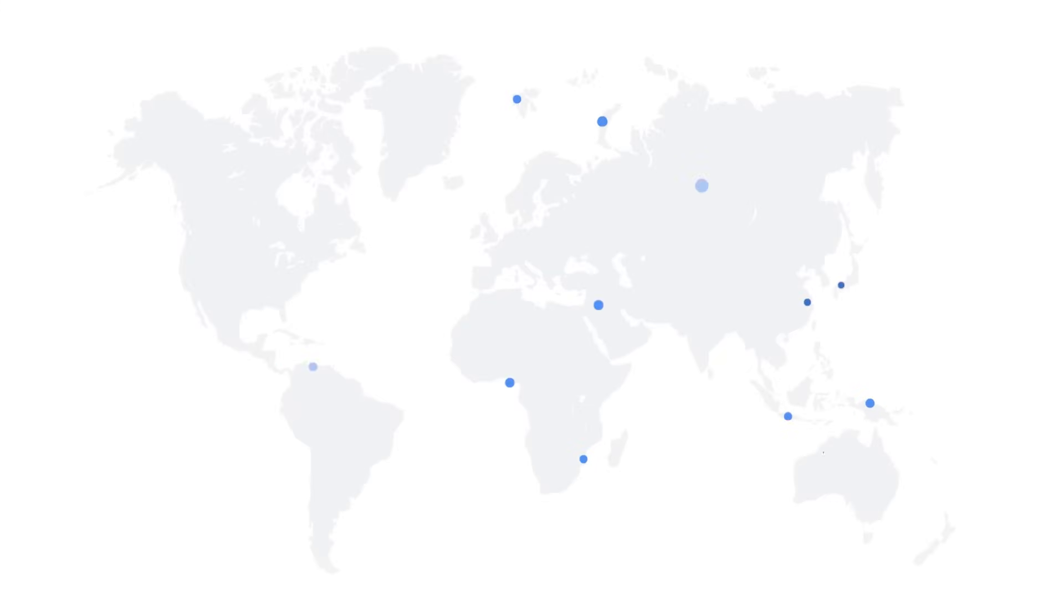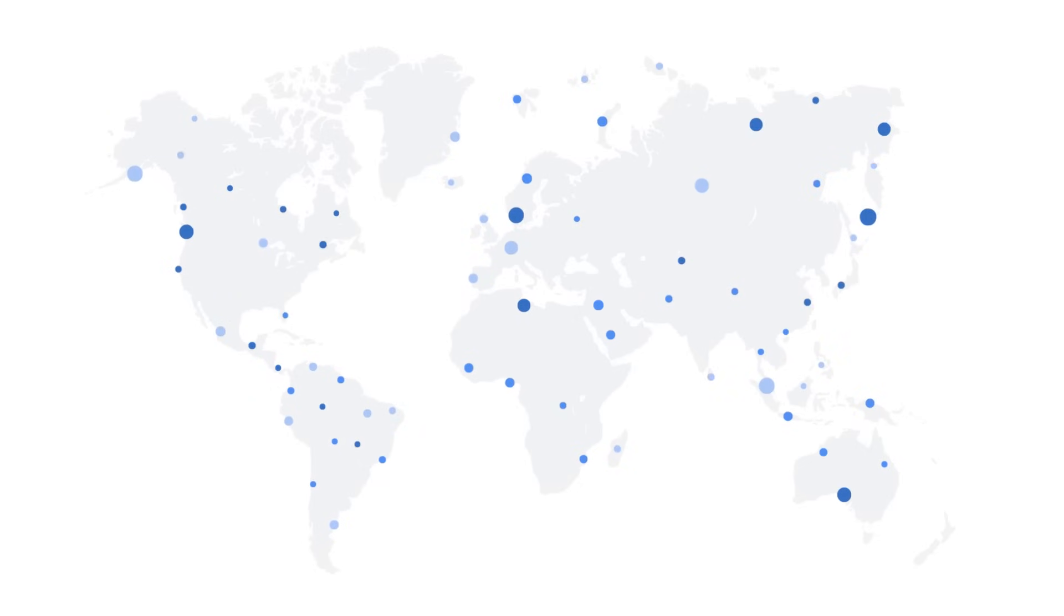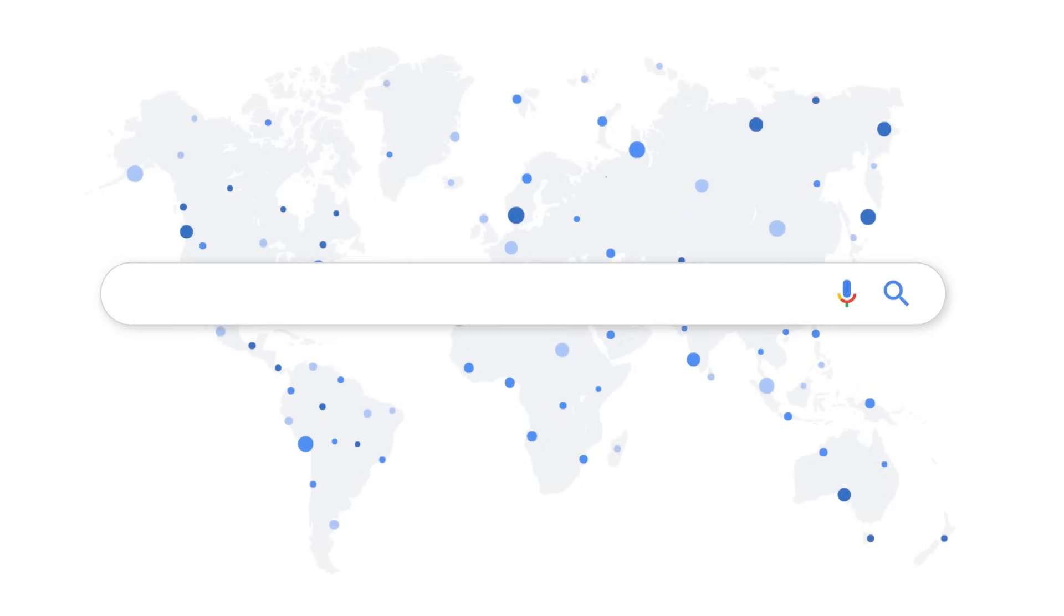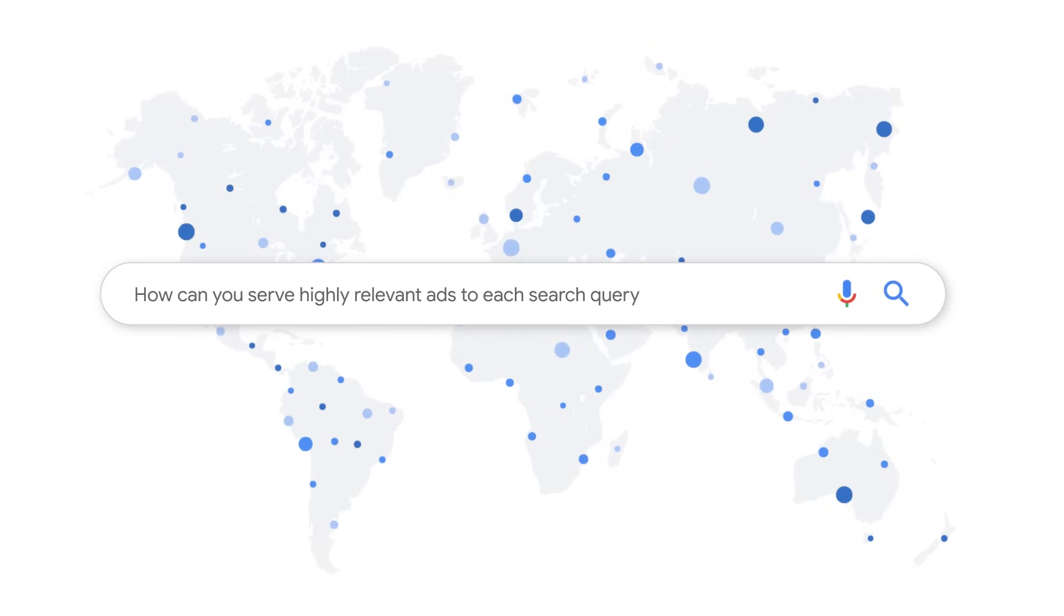3.6 billion searches happen on Google every day. Consumers are more curious and demanding than ever before and expect ads that are customized to their needs. This leads to the question, how can you serve highly relevant ads to each search query with little effort? In this video,